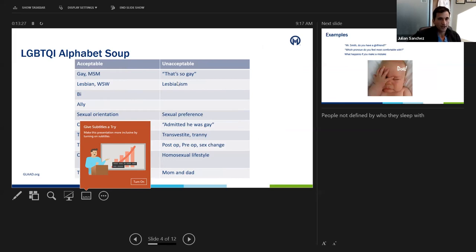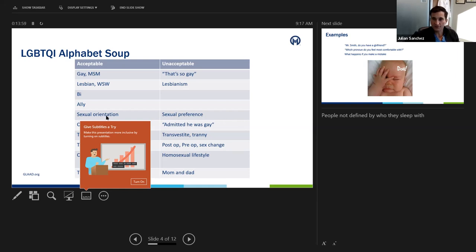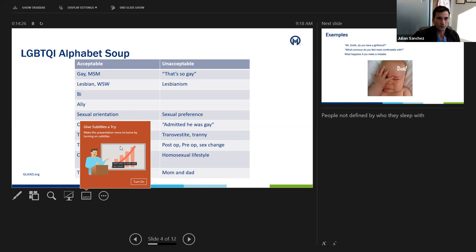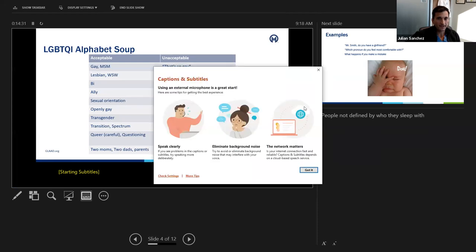A little more on the alphabet soup of acceptable and not-so-acceptable terms: it's very acceptable to call someone lesbian or gay, use 'men who have sex with men,' or 'women who have sex with women.' Unacceptable terms would be something like 'that's so gay.' One I hear a lot from people who mean well but probably don't know better is 'sexual preference' — the more acceptable term is 'sexual orientation.' I always quote Lady Gaga here: 'Baby, you were born this way.' It's not something these patients are choosing; by calling it a sexual preference, it implies they have some control over it.